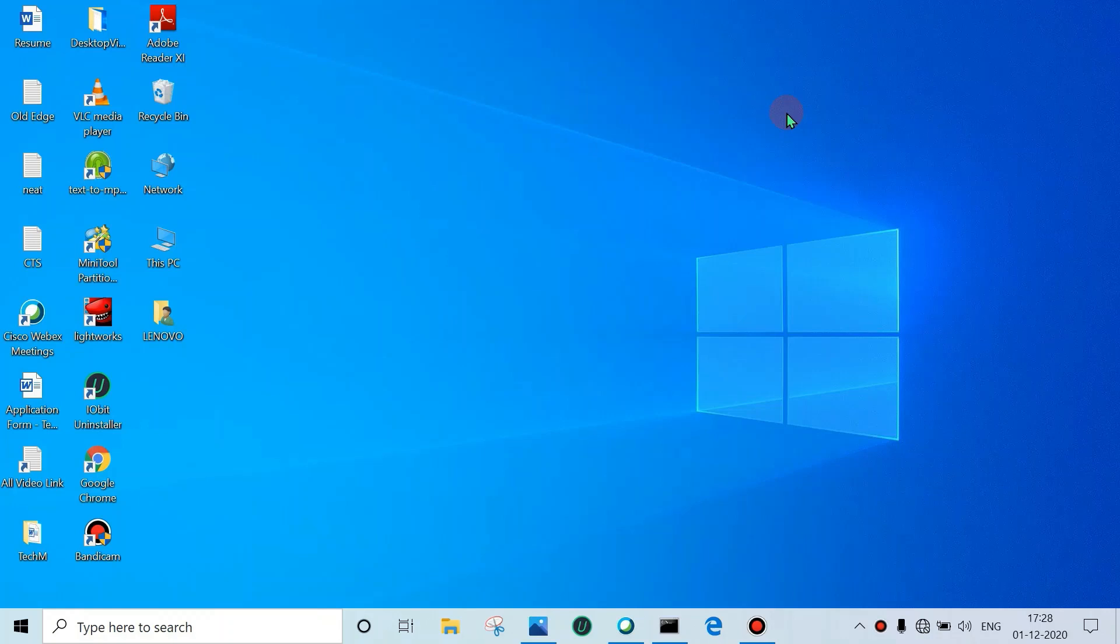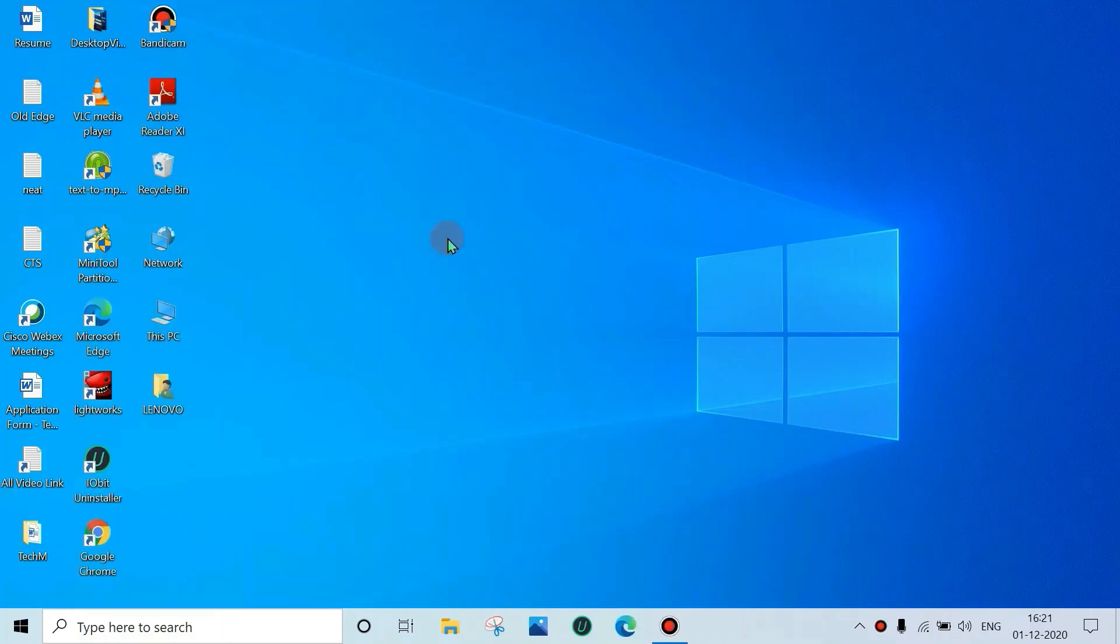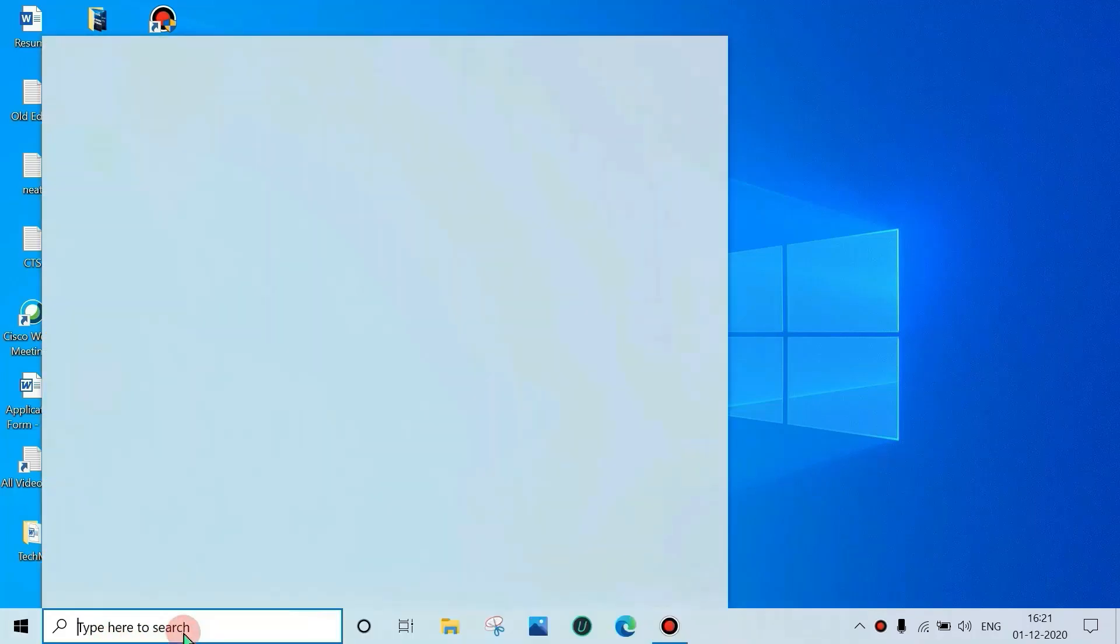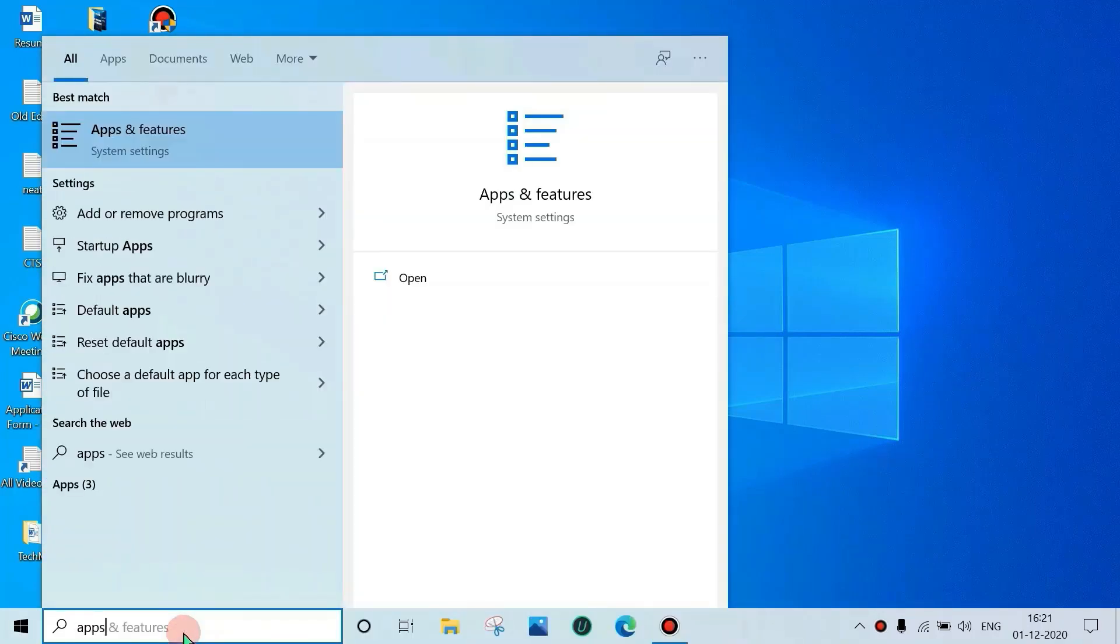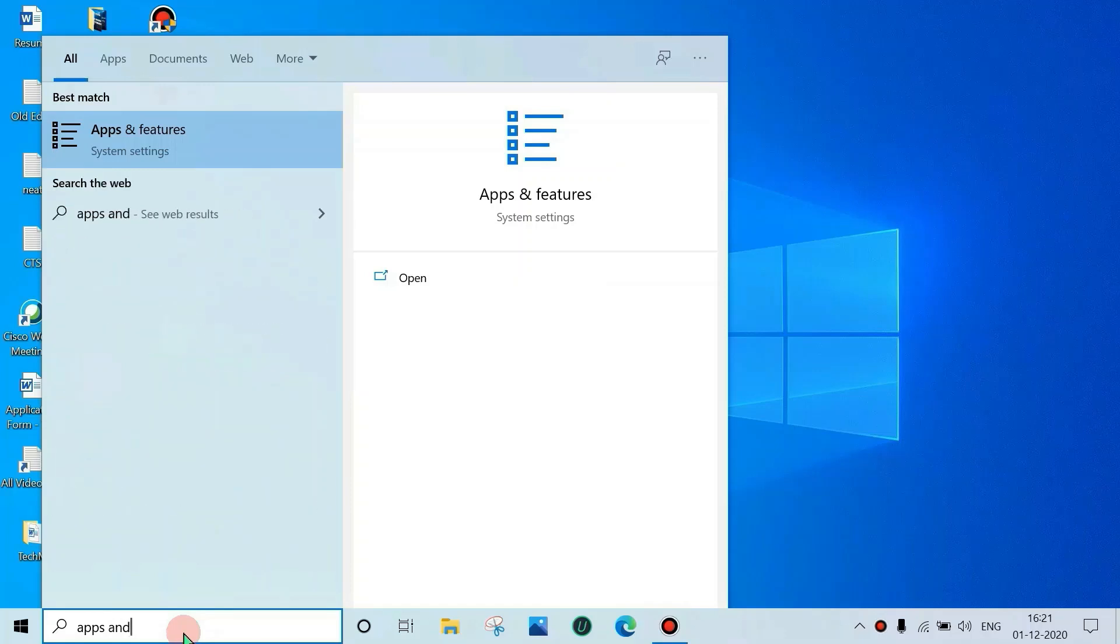Hey guys, now we will see how to get back to the old Microsoft Edge when the uninstall button is greyed out. Let's see. Type 'apps and features' in Windows search box, then click on Apps and Features.